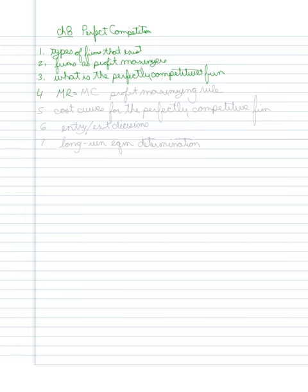Fourth, I'm going to talk about the very important rule where marginal revenue equals marginal cost. This is known as our profit maximizing rule.